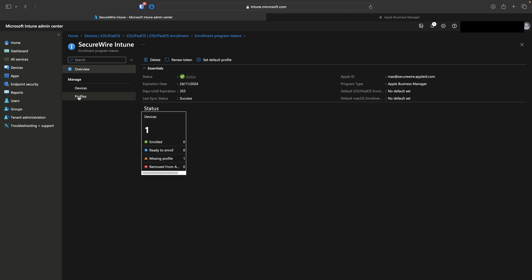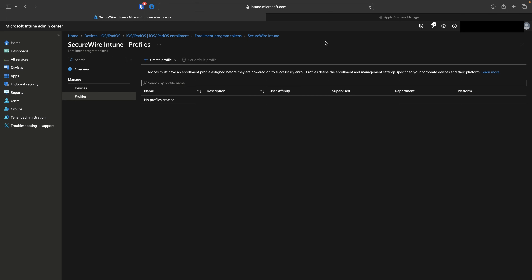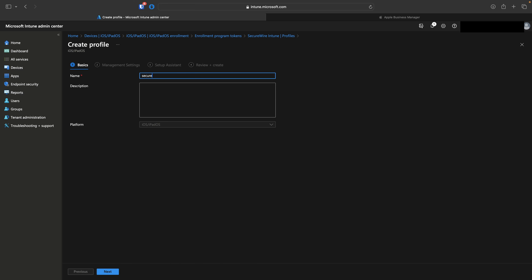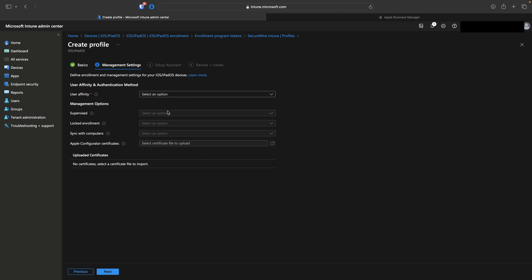Under the same window, go to Profiles under Manage. No profiles exist yet, so create one for iOS and iPadOS devices. Name it (e.g., 'SecureWire Corp Devices') with a description of 'Fully Managed Corporate Owned Devices.' These next steps are very important for providing a seamless user experience — best practices and pros/cons will be explained for each option.